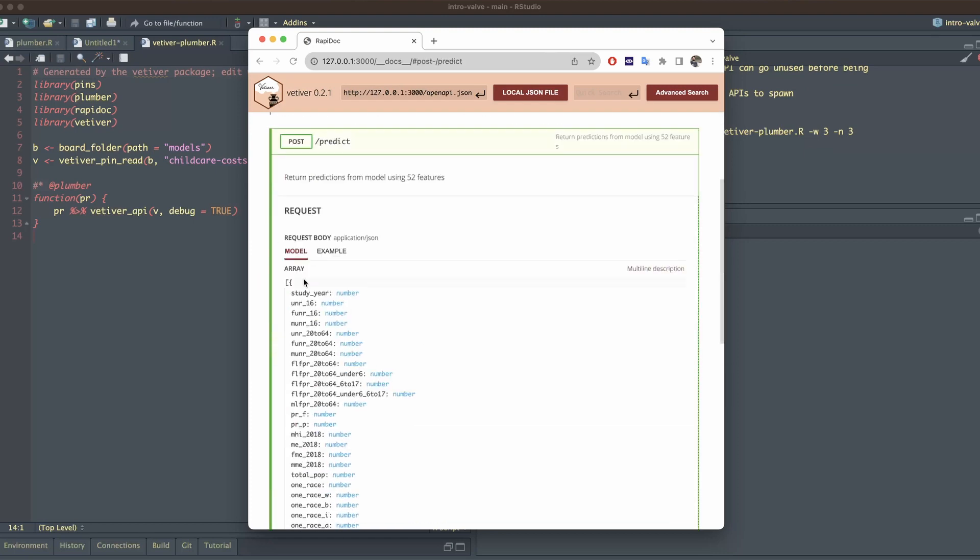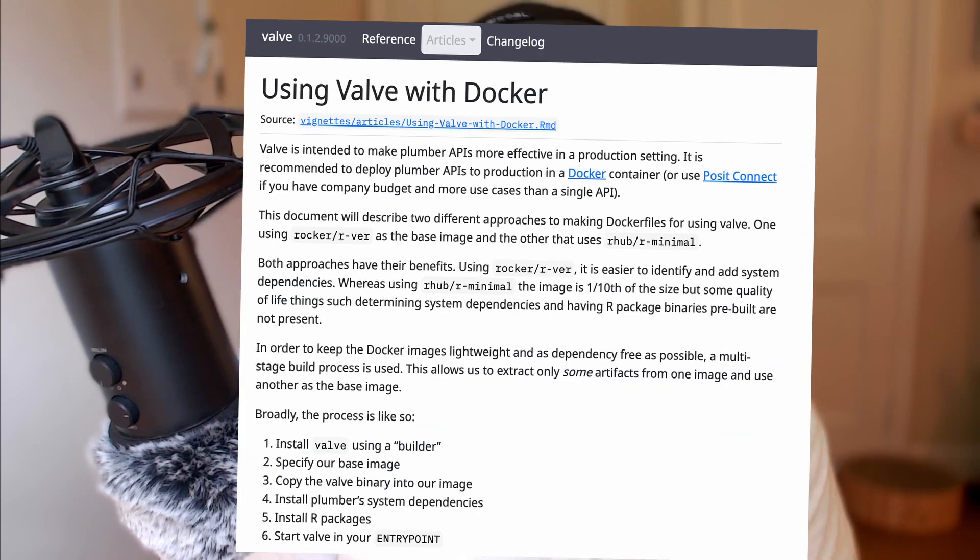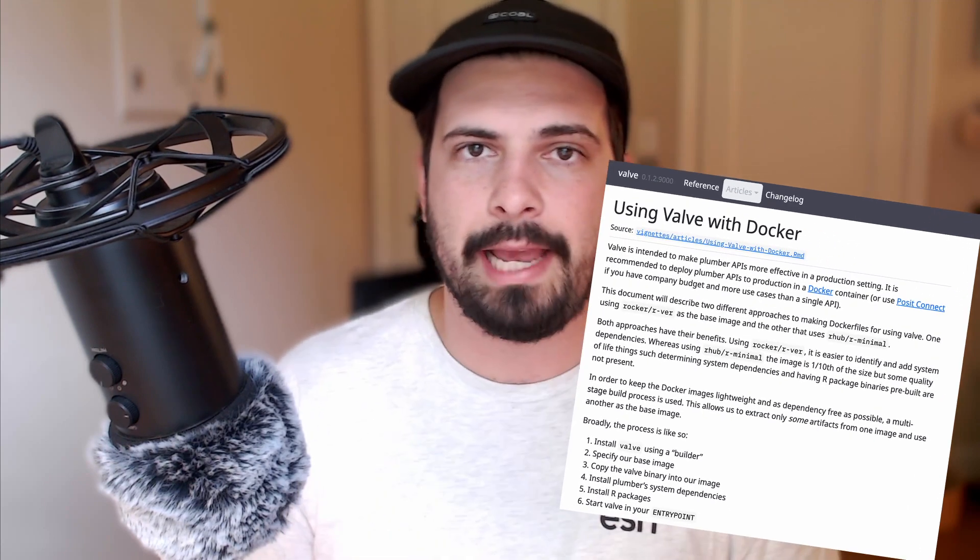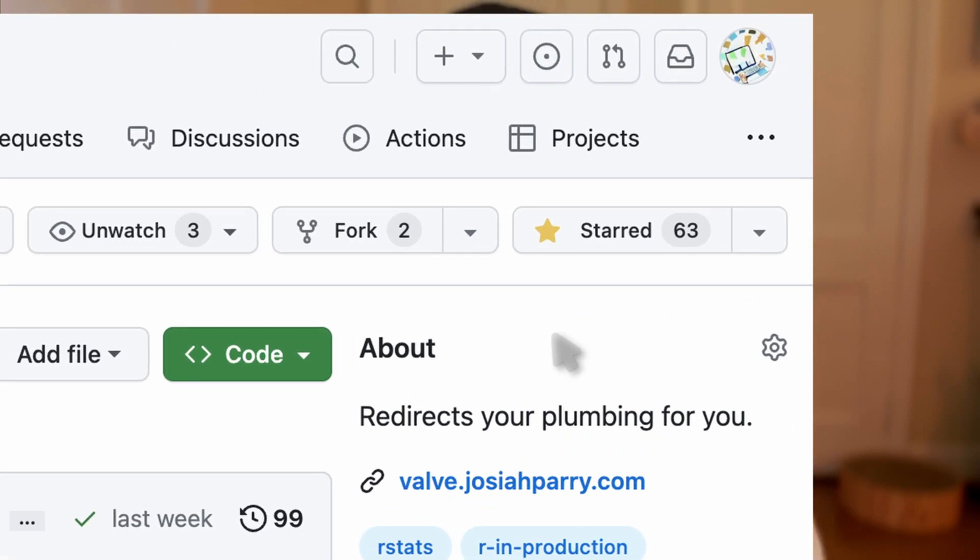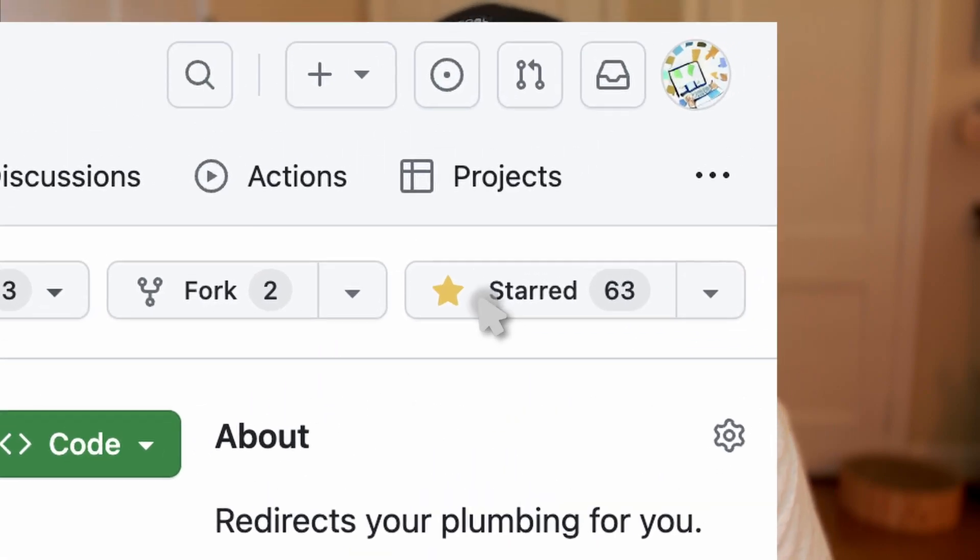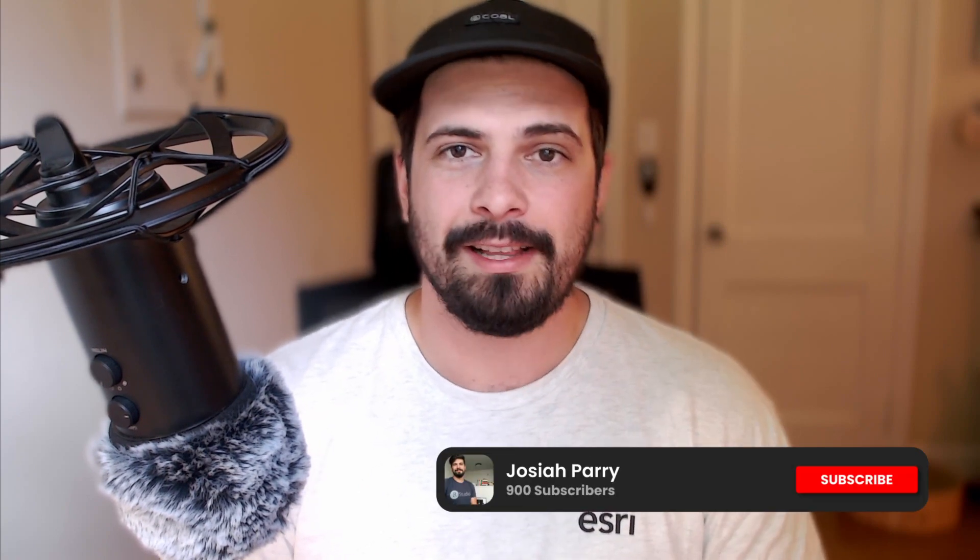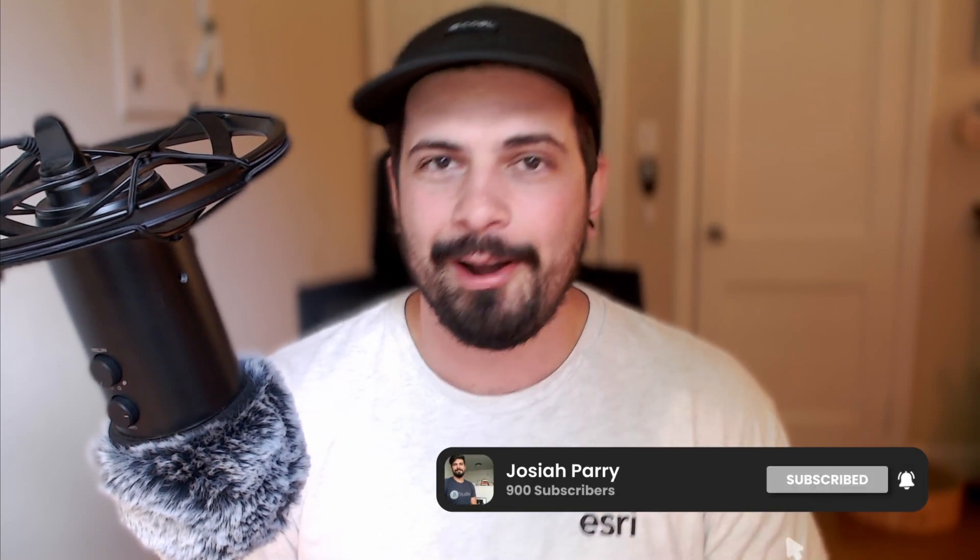What I haven't covered today is how to integrate Valve with Docker. It's a little bit more complicated, but it's Docker. What do you expect? If you've made it this far, thank you so much for watching. Please, please go to the GitHub repo and give it a star. Even more, please give it a try. And if you haven't yet, please do subscribe. It really does mean a lot to me. I want to make more videos. And as always, you can find me on Twitter at Josiah Perry and harass me with whatever questions you might have.